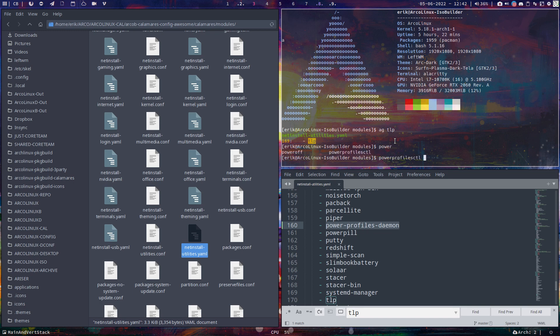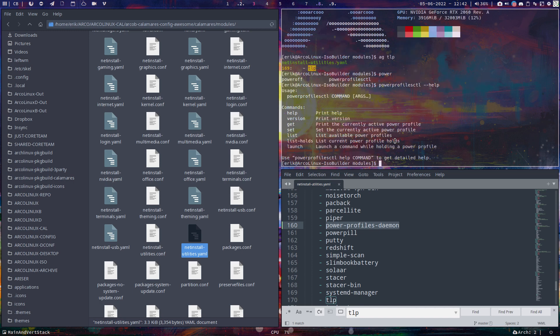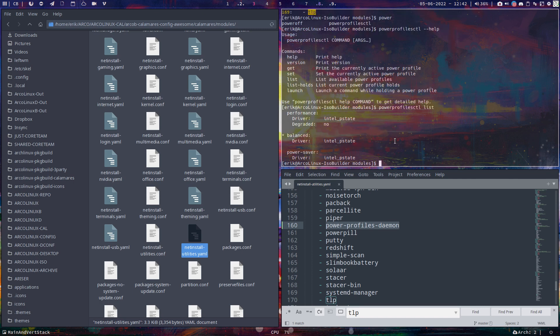Power profile CDL - and of course help or man - then you read. On this system I can do list. I have three profiles: performance, balanced, power saver. There is also a set command to set the current active profile.